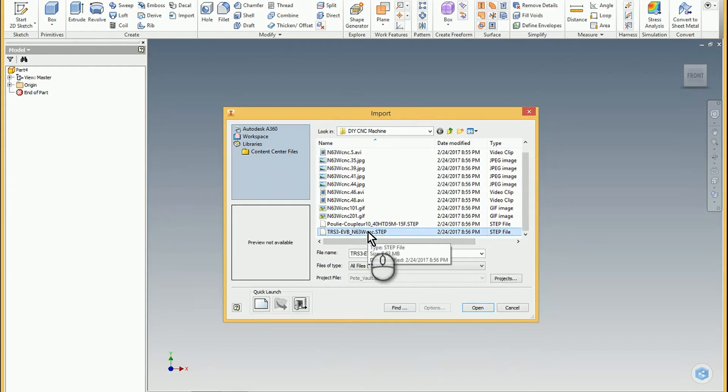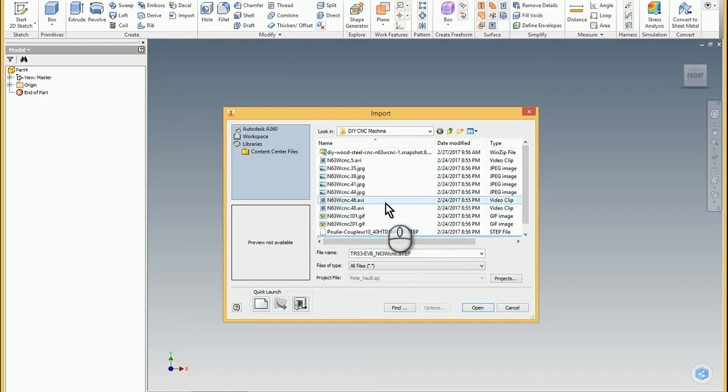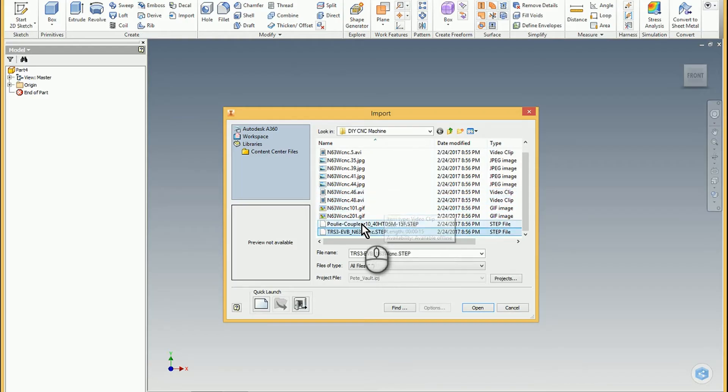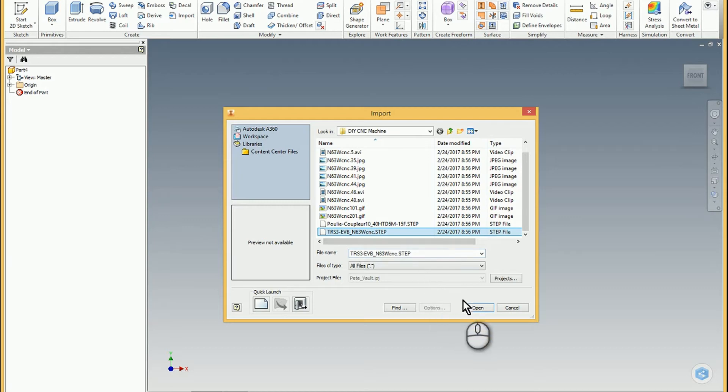This is just a STEP model that I pulled in from GrabCAD with some CNC router machine I was looking into, you know, DIY whenever I have quote unquote free time.